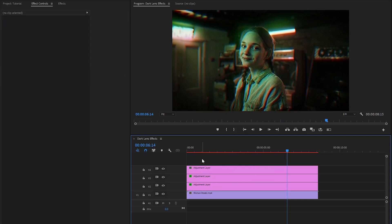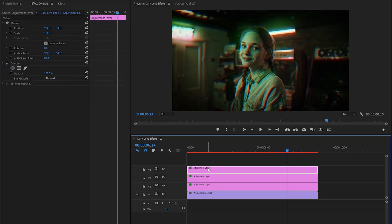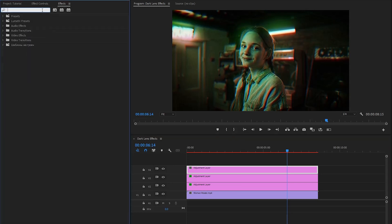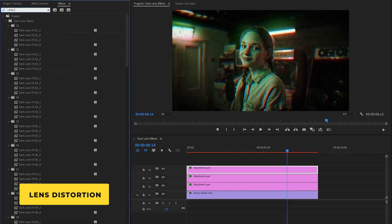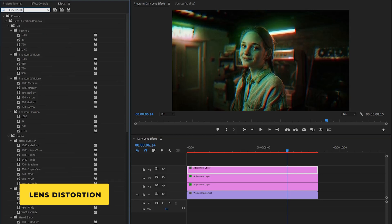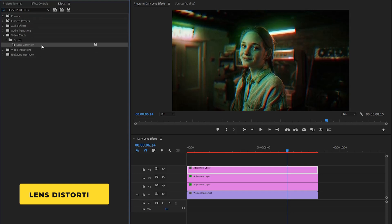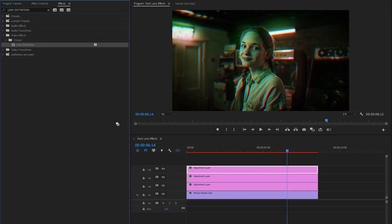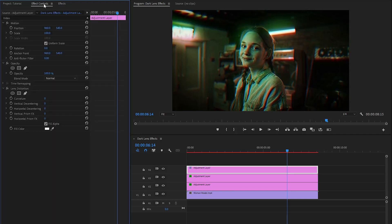In the next step, let's select the top adjustment layer and move over to the effects panel to apply an effect. This is a lens distortion effect. Let's drag and drop this lens distortion effect to the top adjustment layer, and then move over to the effect controls panel to customize the lens distortion effect.